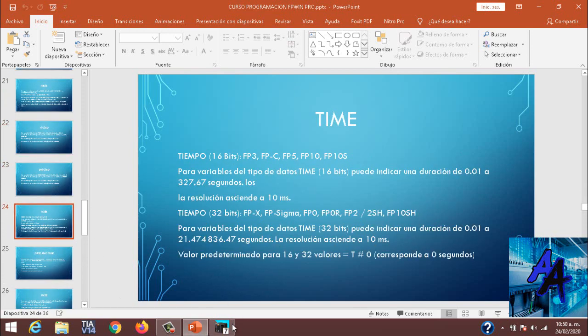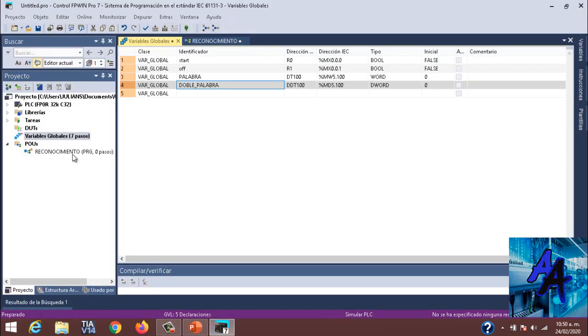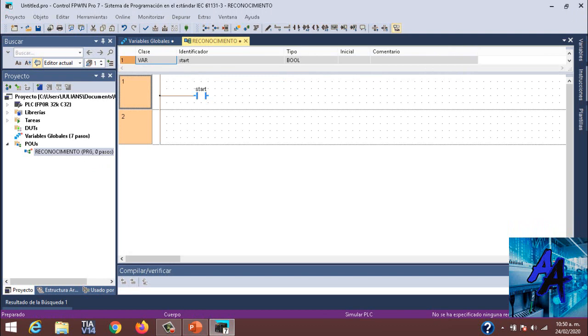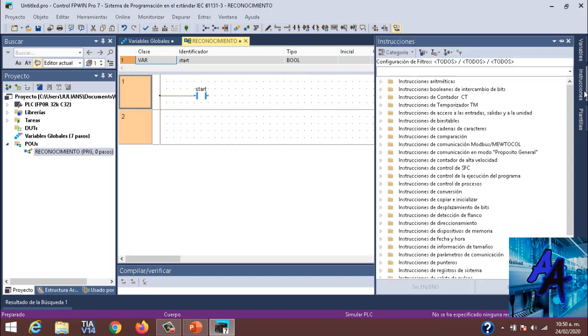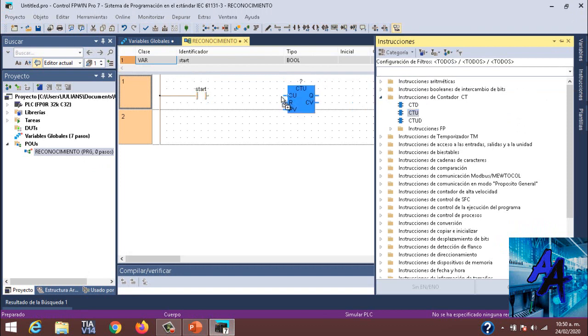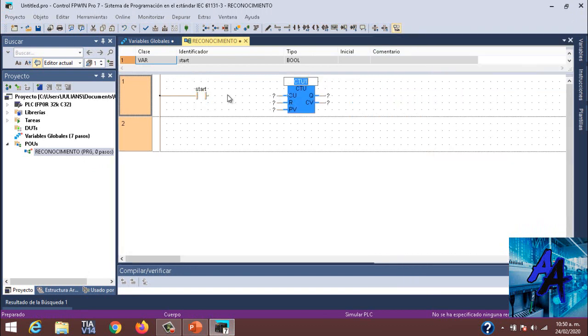No siendo más explicar lo que es Uint, una real, una palabra, una doble palabra, en este caso lo pasaremos a explicar directamente a nuestro software en reconocimiento.